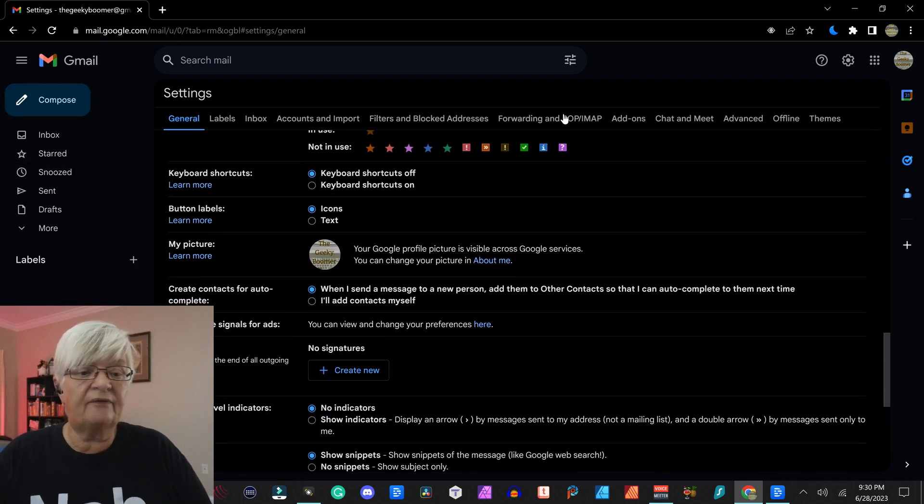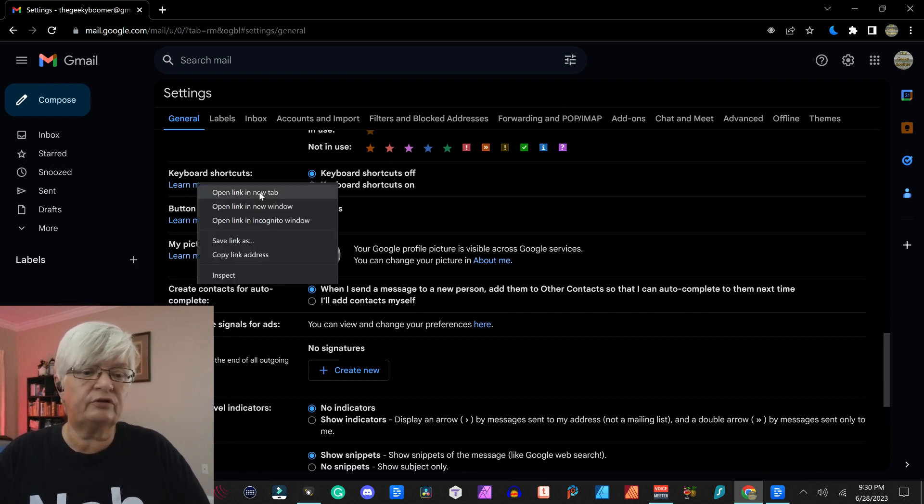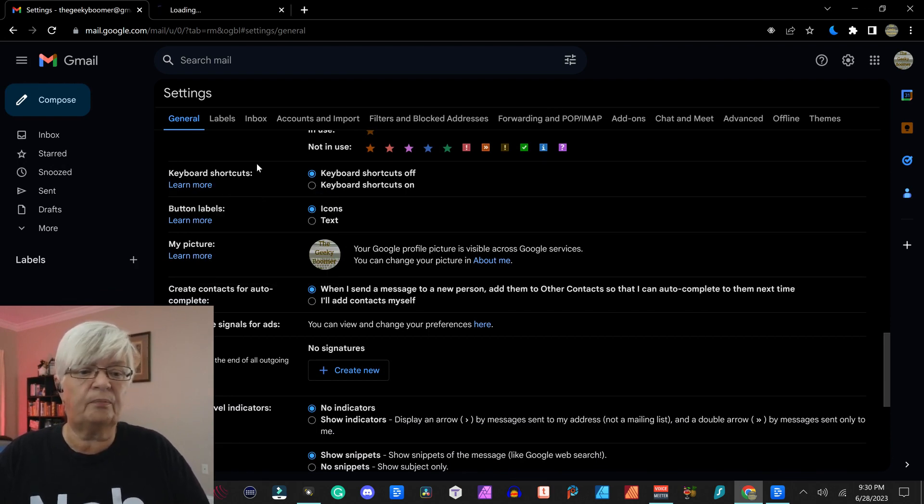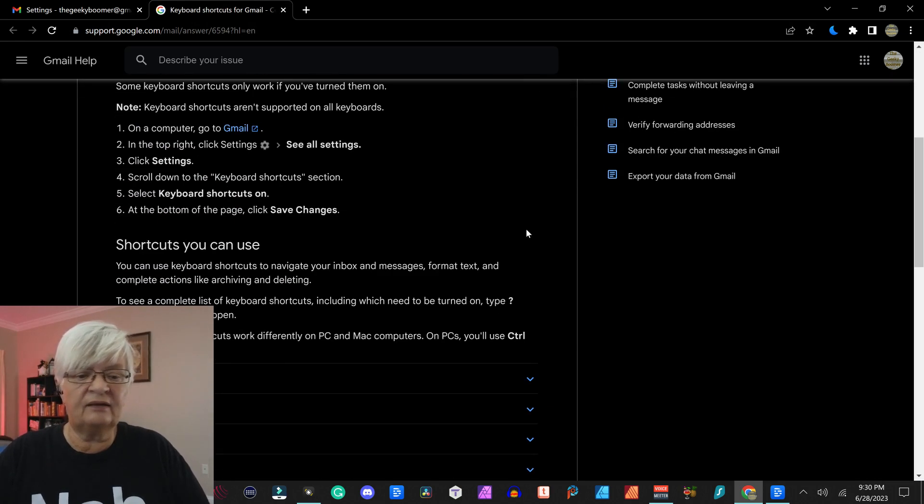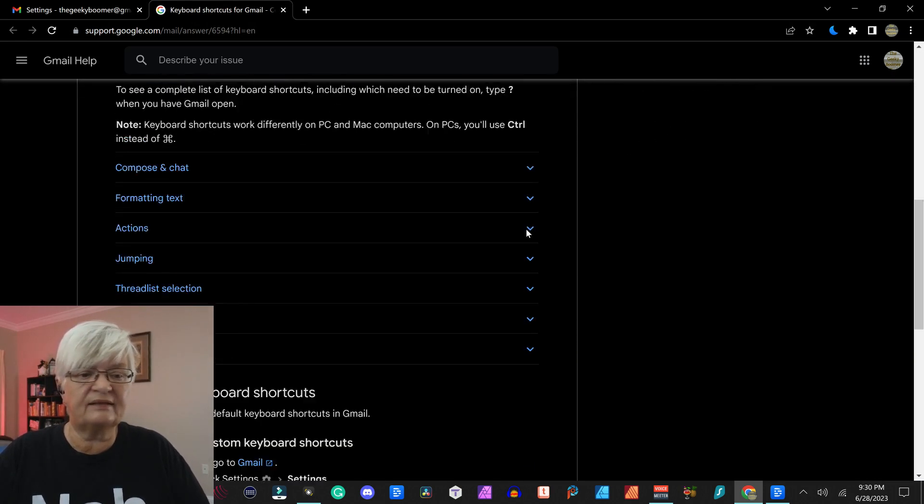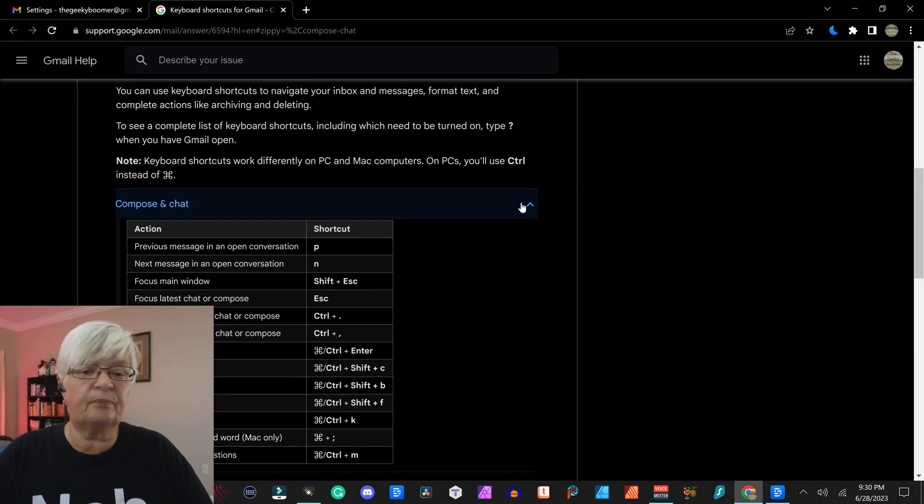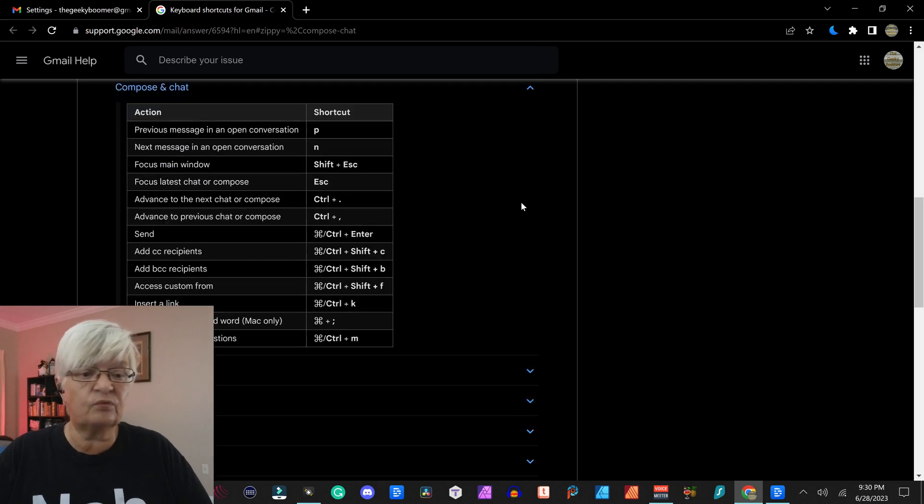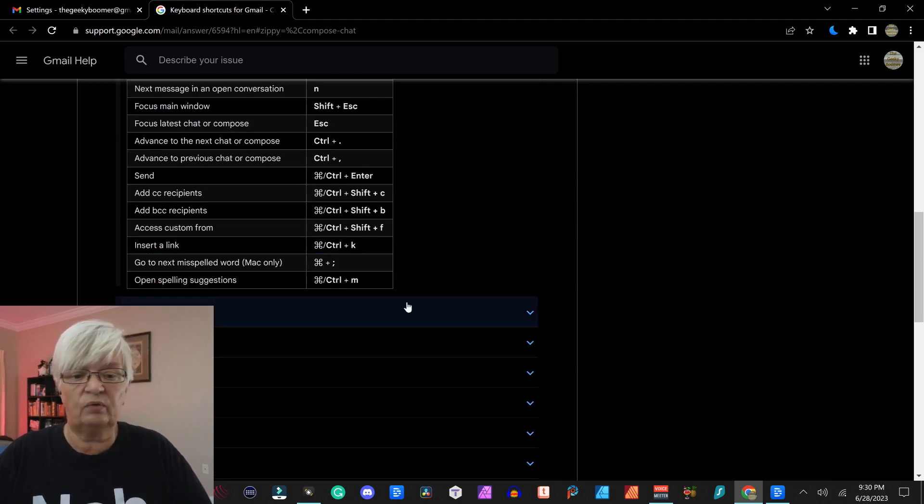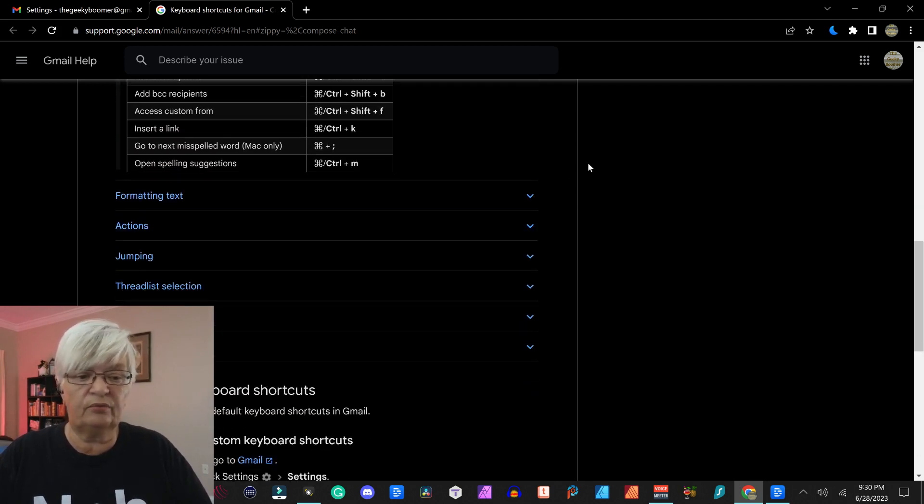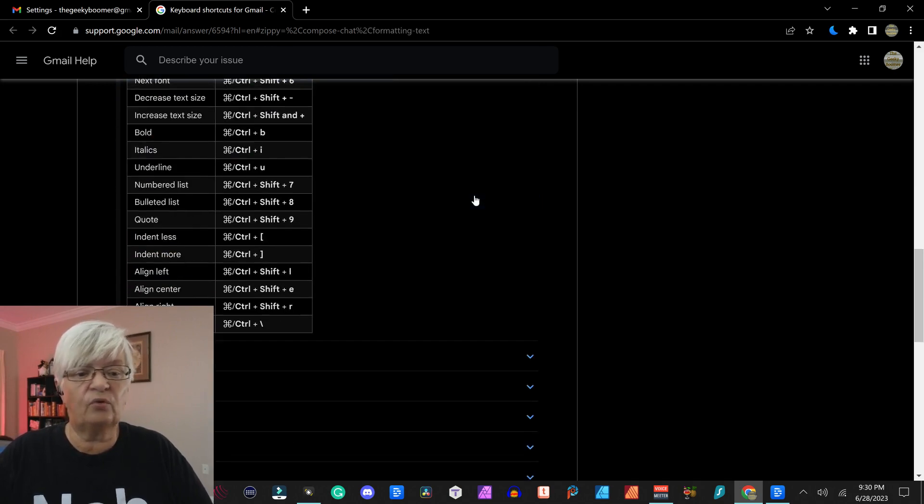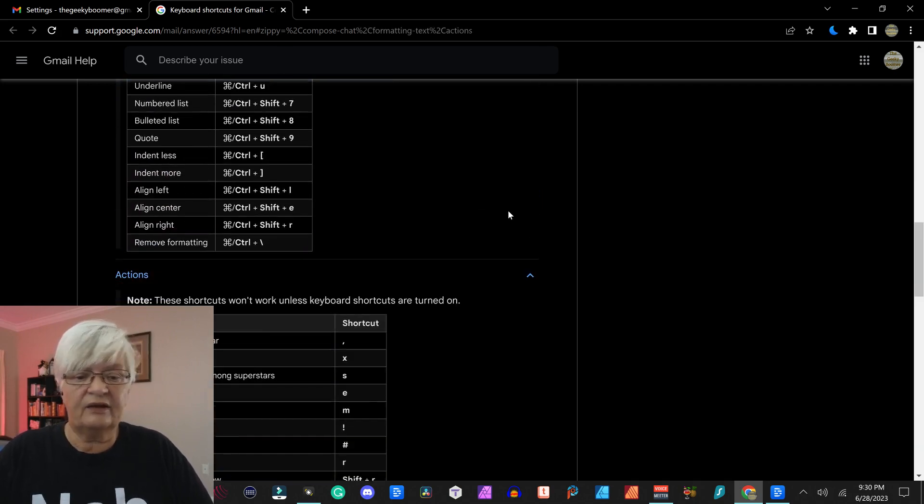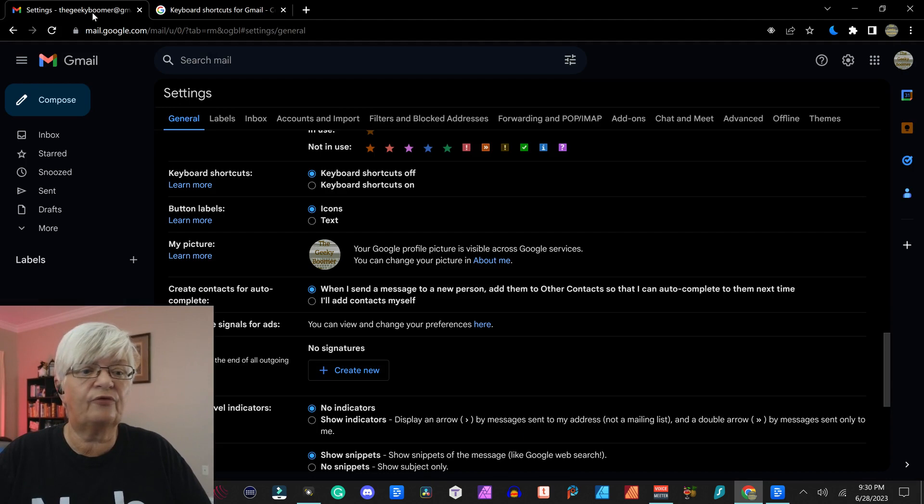Then we have keyboard shortcuts. And I will show you here by open learn more how many preset shortcuts we have. For example, just when it comes to compose and chat, we have all those. When it comes to formatting text, actions, and so forth.